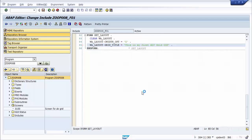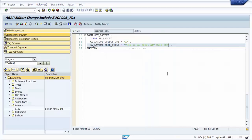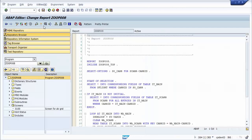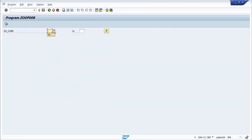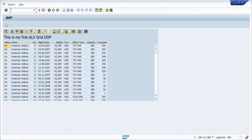We run the program again to verify the title appears on the ALV grid.